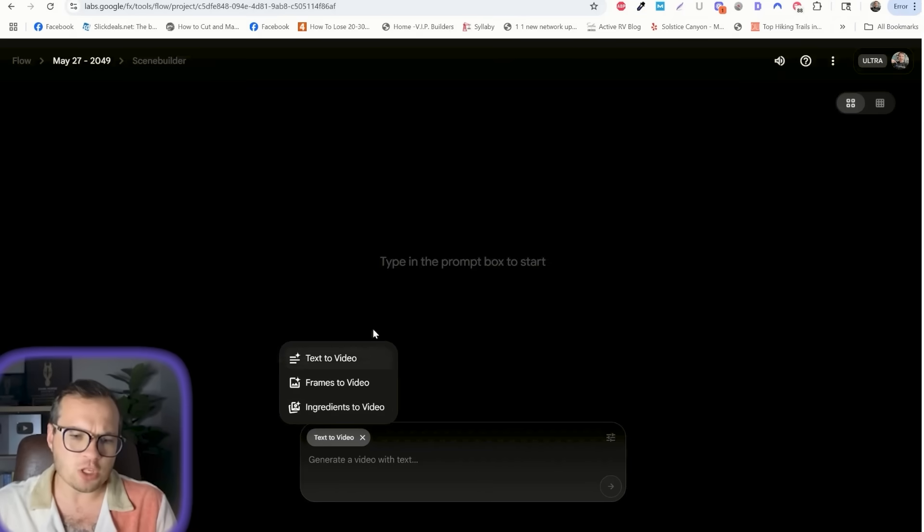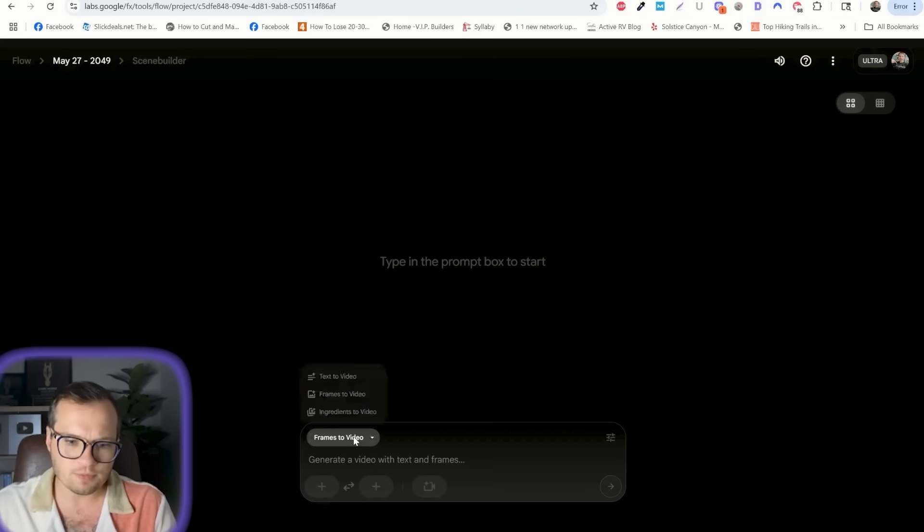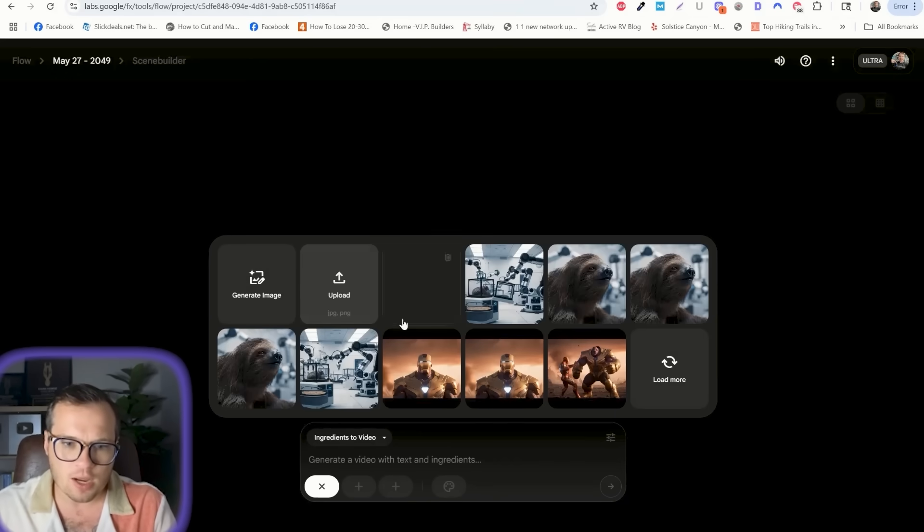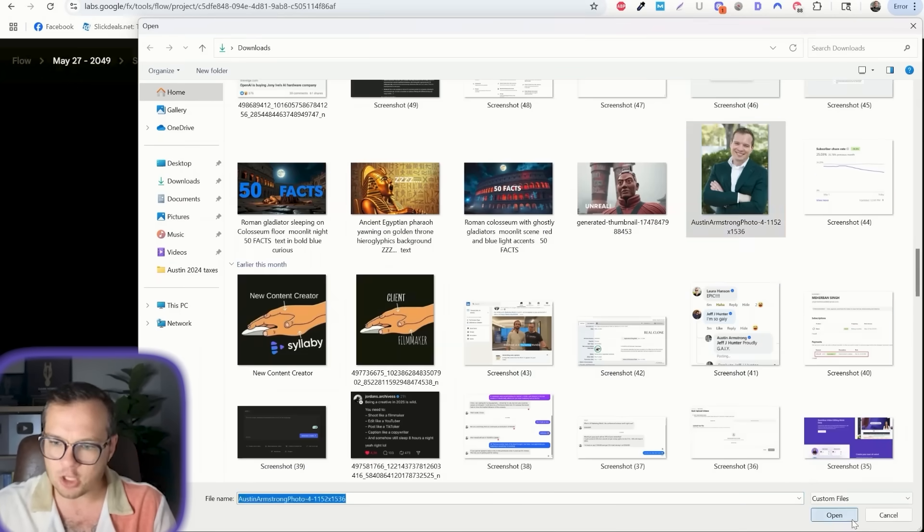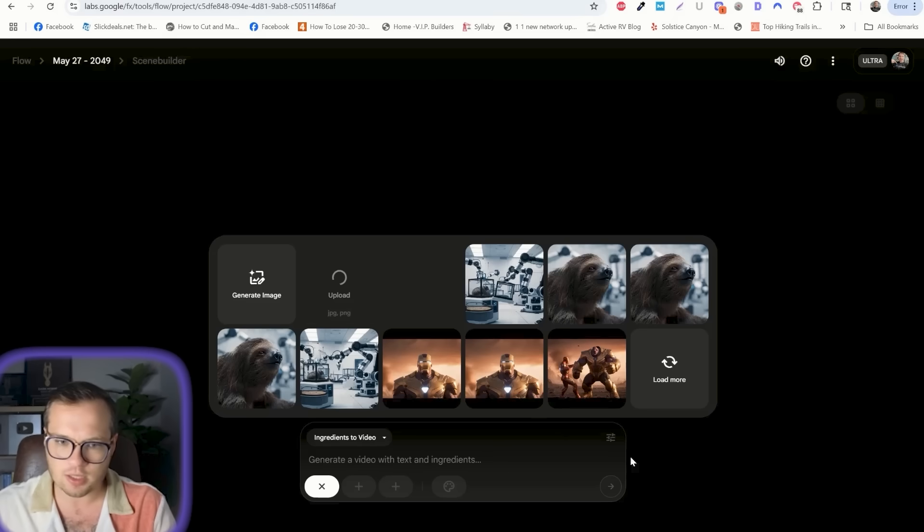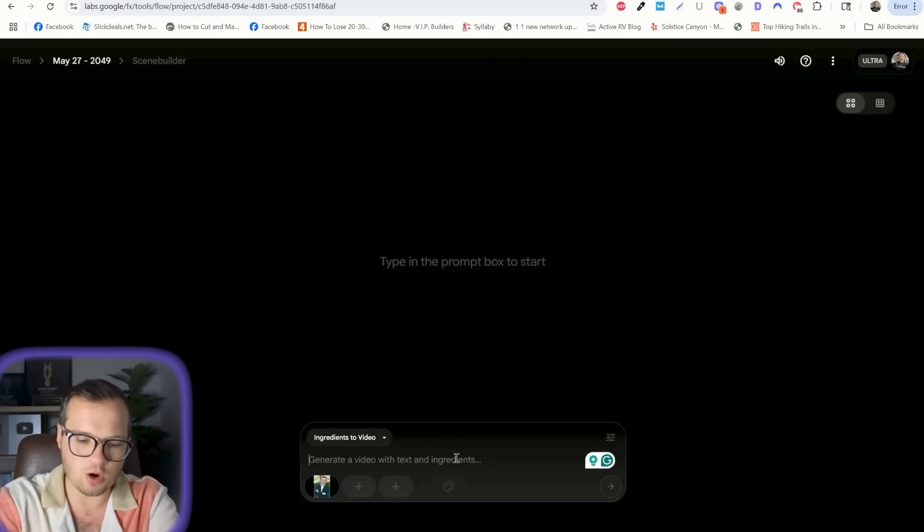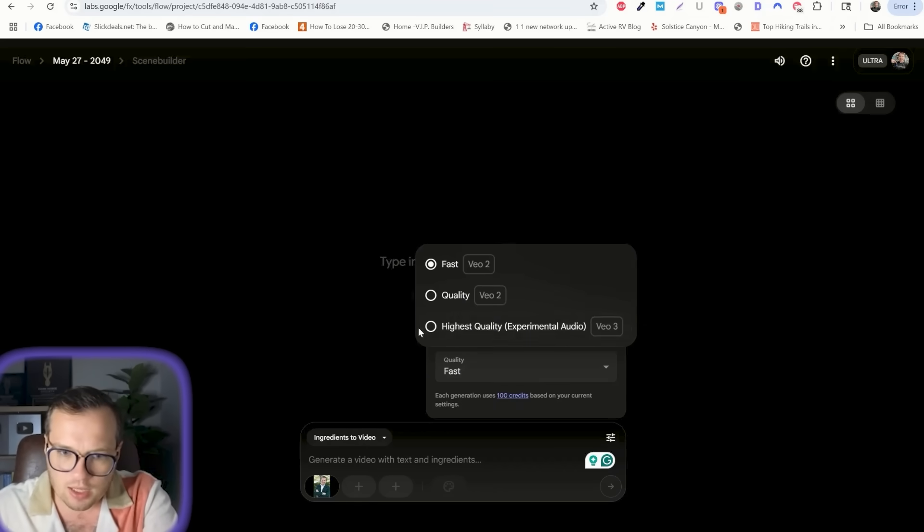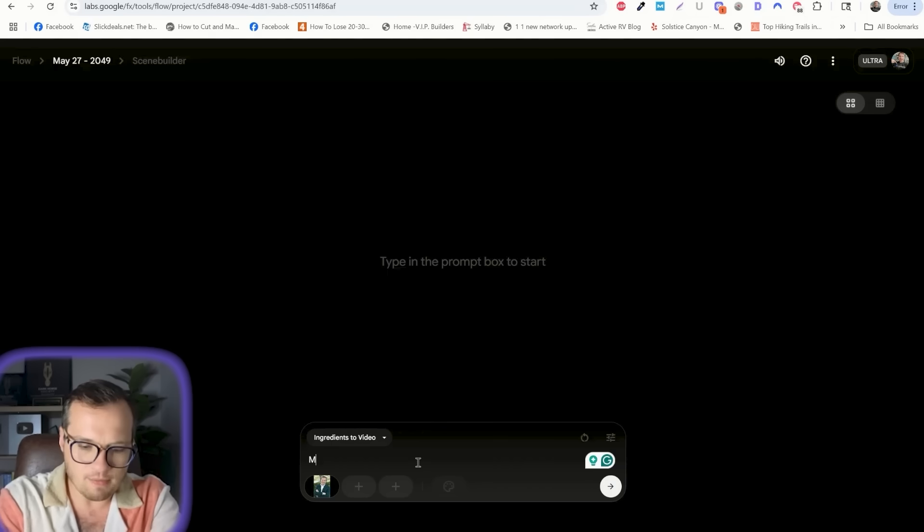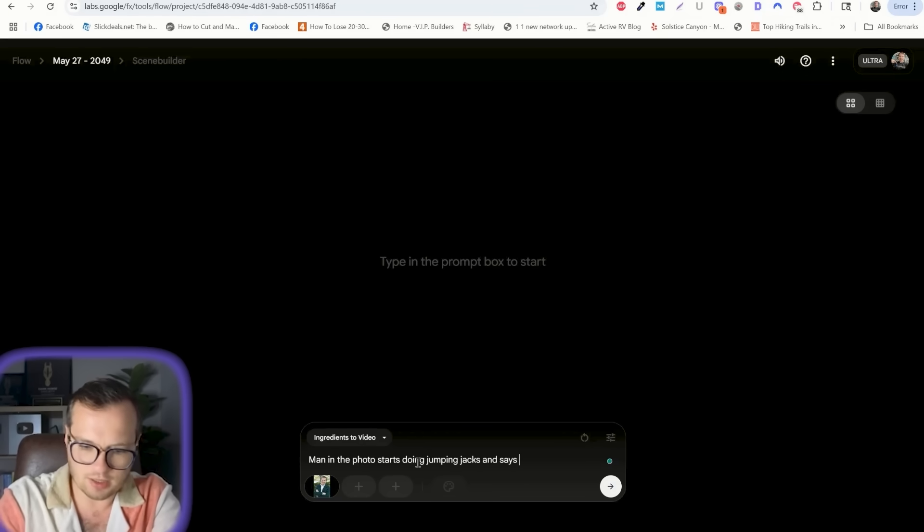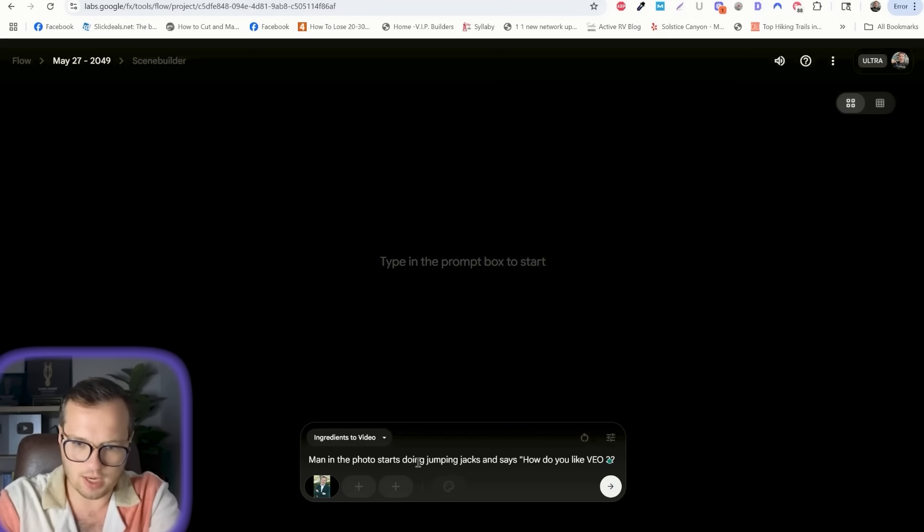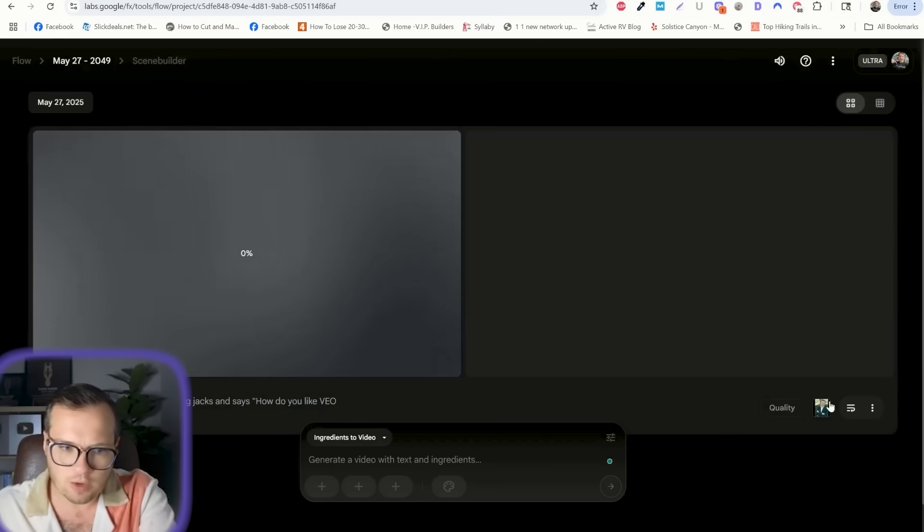I also wanted to show you some of the other elements that you can do within Flow. So let's do ingredients to video here. I'm going to upload an image of myself. Let's do this headshot. And you can crop this in as you want. This is where you can sort of do image to video. This is an example of something that I did earlier. I am going to make sure that the high quality version with audio on, man in the photo starts doing jumping jacks and says, how do you like VO3?